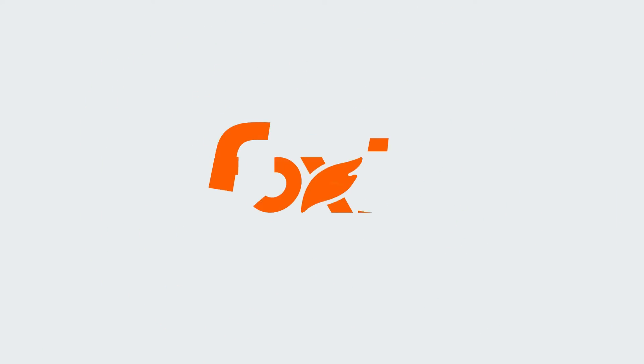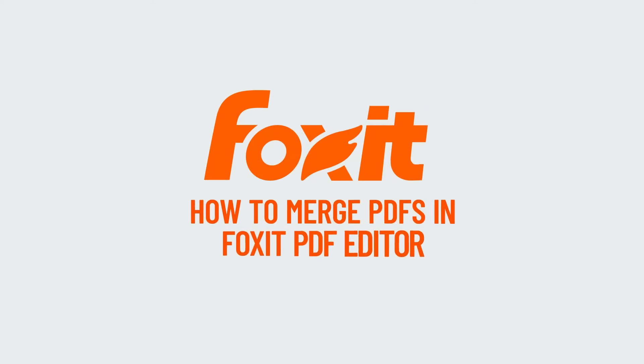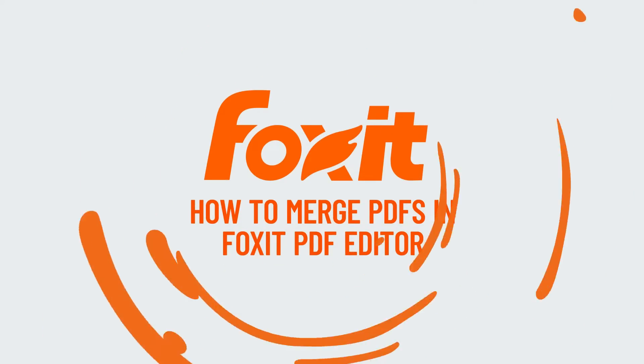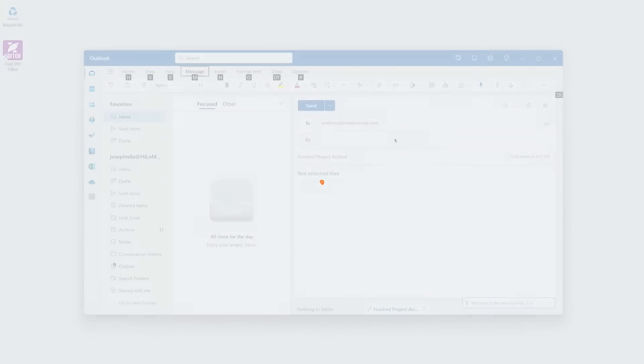Have you ever needed to merge several PDFs into one document but didn't know where to start? Luckily, Foxit PDF Editor makes this easy.